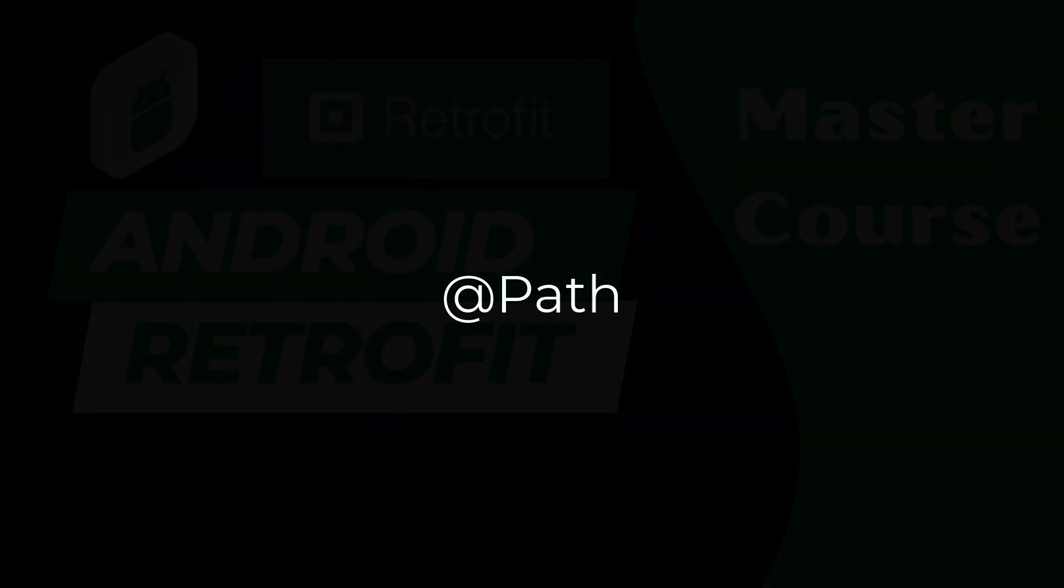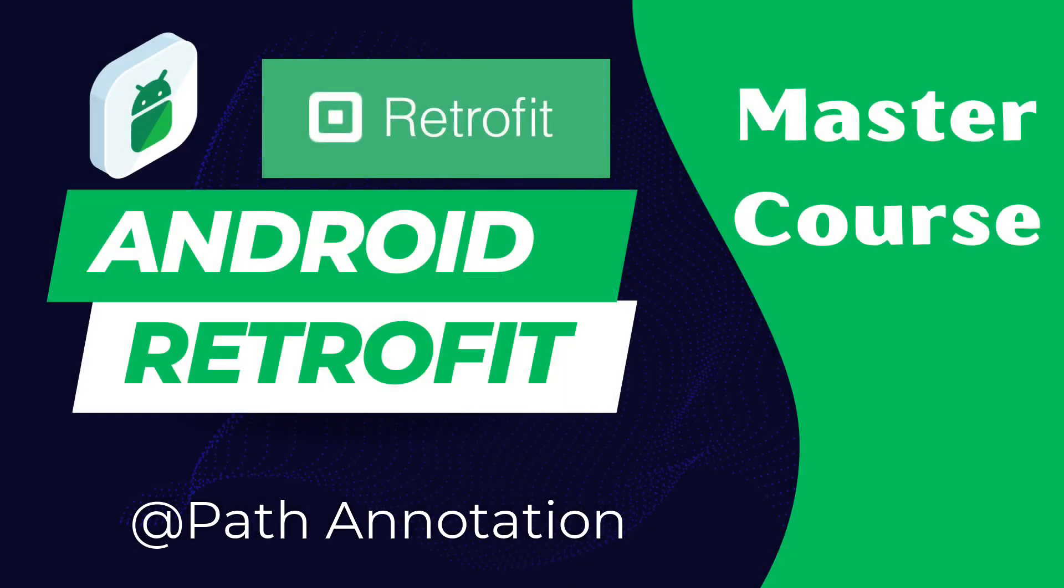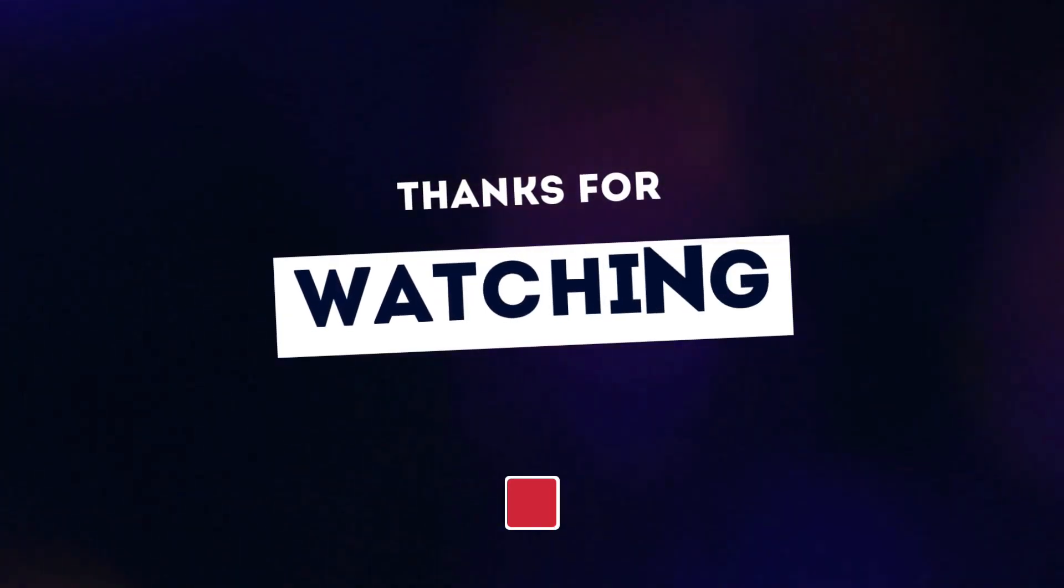As we wrap up, a quick tip. When using @Path always ensure your endpoint structure aligns with your API documentation. Consistency is key. Also remember to handle each case gracefully like when a dynamic parameter is null. And there you have it. A glimpse into the powerful world of @Path annotation in Retrofit. It is a simple yet effective way to handle dynamic values in your API calls. If you found this video helpful don't forget to like, share and subscribe for more content. In the next video we will explore another exciting feature. Until then, happy coding!